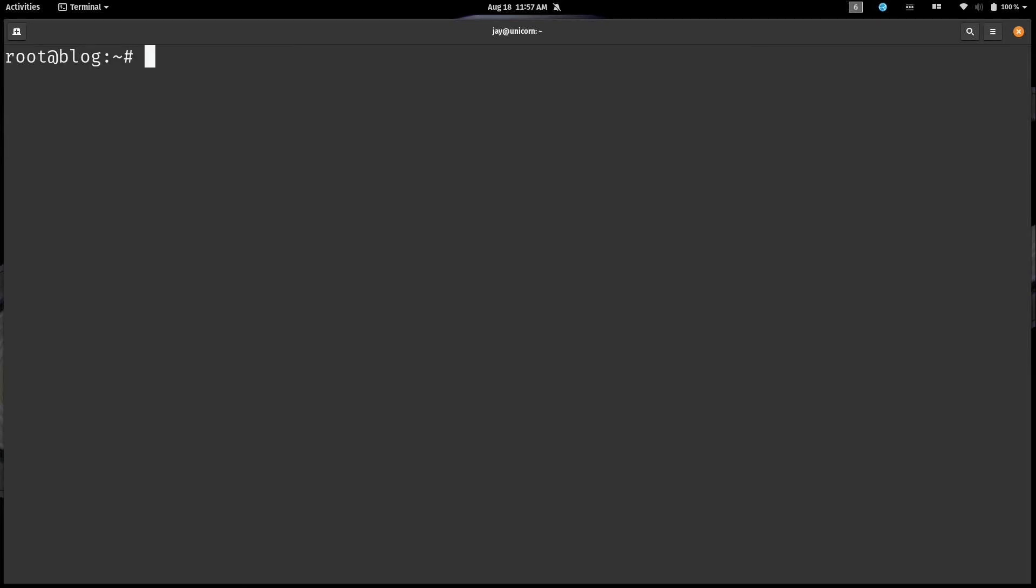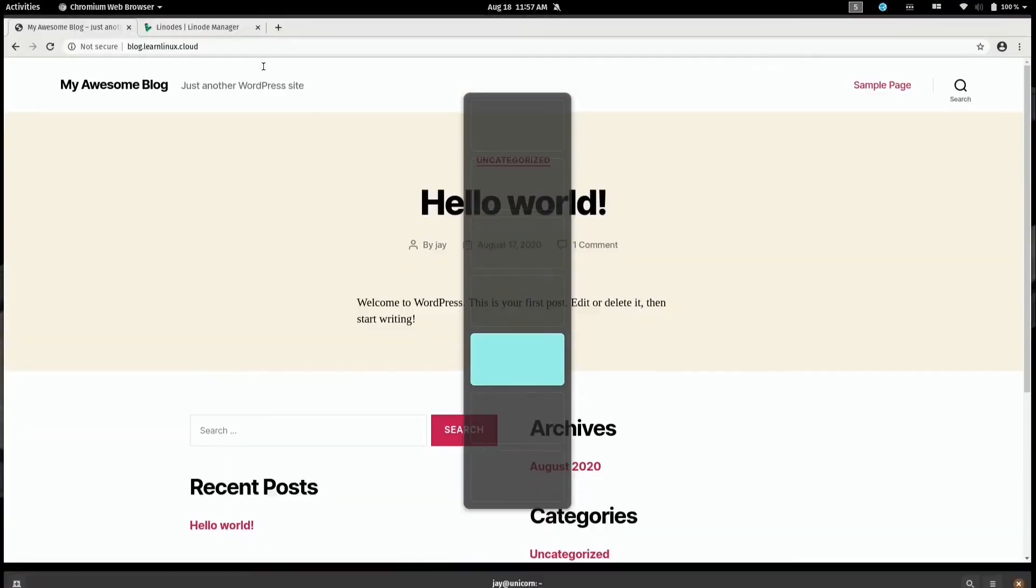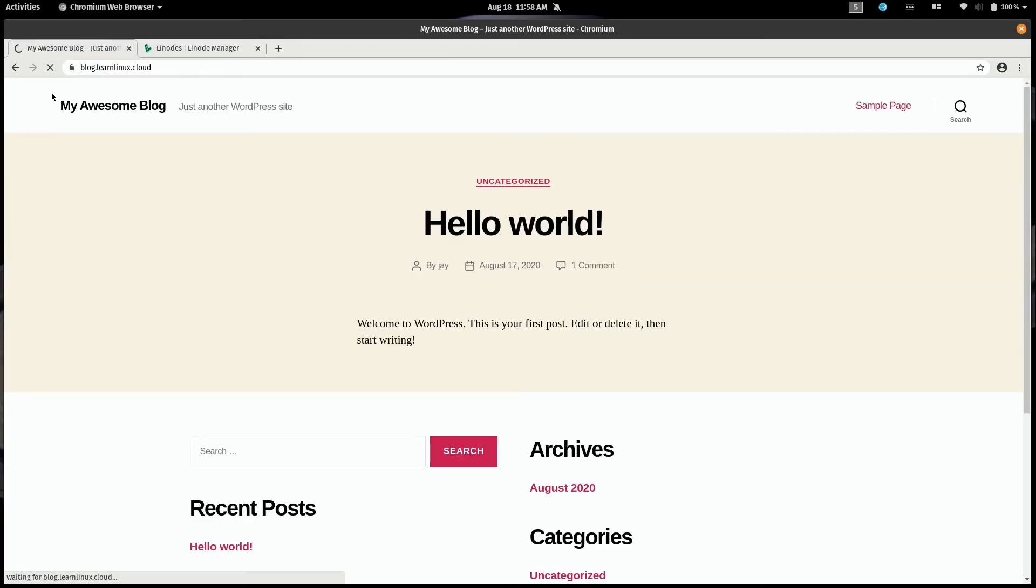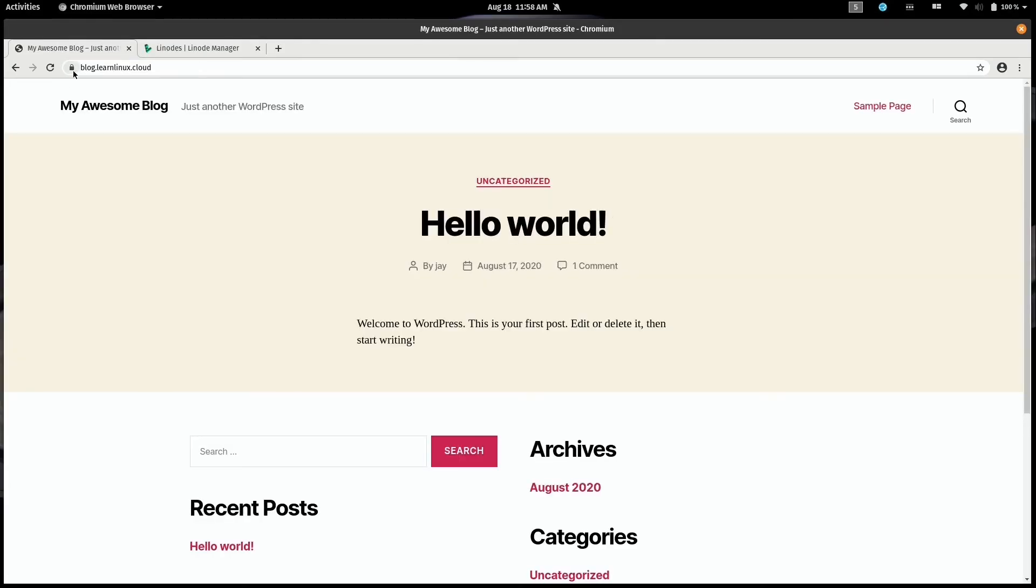Now let's go ahead and check out the site and see what happens. So again, here's my blog and I'm going to refresh this page. And we can see the green padlock here which shows us that this process has been a complete success.